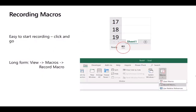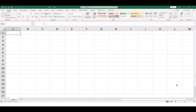We're starting from the very beginning — this is not a programming course. For most people without a computing background, their first foray into macros is to record one. The basics: click the Start Record button at the bottom left of Excel, or go to the View tab, click the Macros button, and select Record Macro. We'll jump out of PowerPoint and into Excel now.